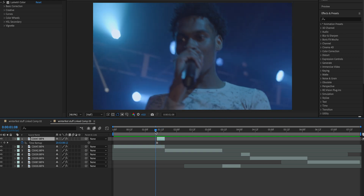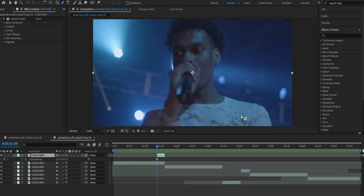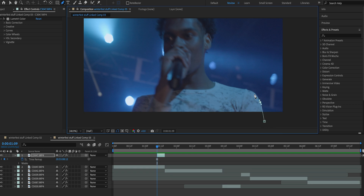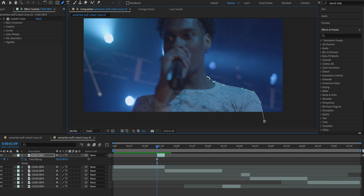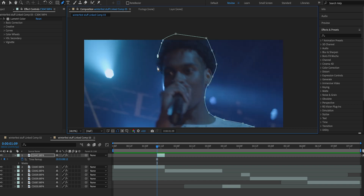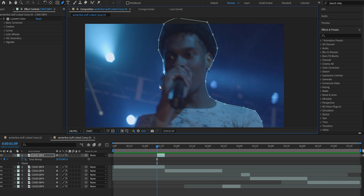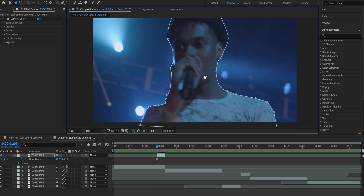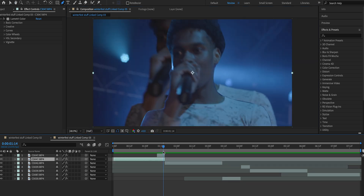Now we have our freeze frame on the top clip. What we need to do is create a mask around our subject, so go up to the pen tool. If you hold your middle mouse button you can move your canvas around. Start clicking and creating a mask around your subject — the better the mask, the better the transition is going to look. Click and hold and drag to create smooth bends, using Ctrl or Command+Z to undo anything you don't like. Once you get to the end, connect that mask so now we have a mask around our subject.